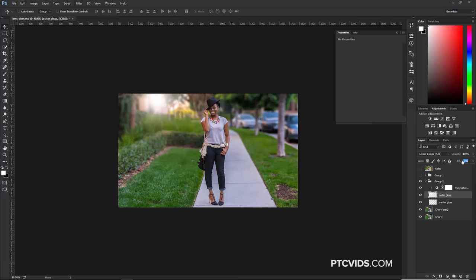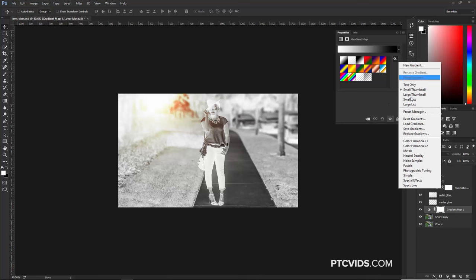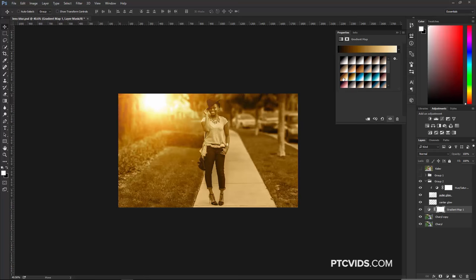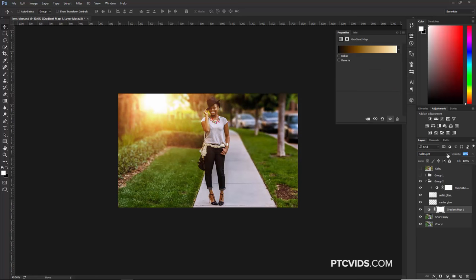One thing I may want to do is, above the Cheryl Copy layer, create a new layer and go to Gradient Map. Click on the icon, go to Photographic Toning, press OK, and select one of the gold tones. Change the Blend Mode to Soft Light and bring the Opacity down, then start dragging it up until you get to an area you're happy with.